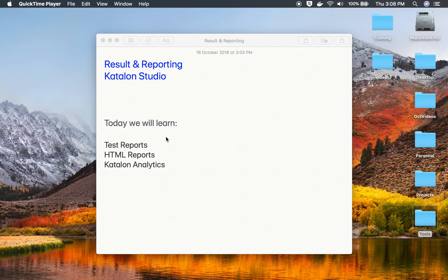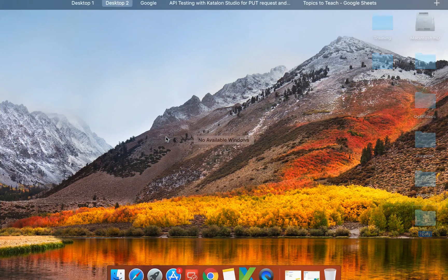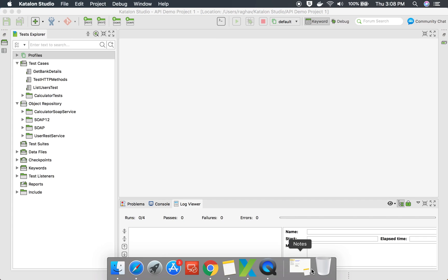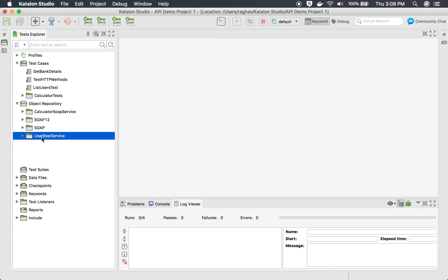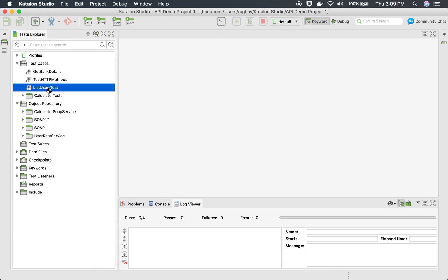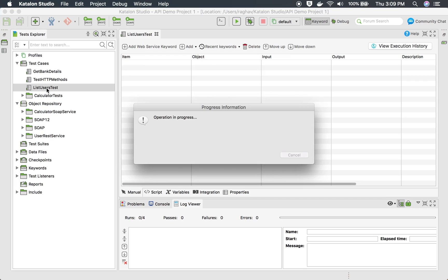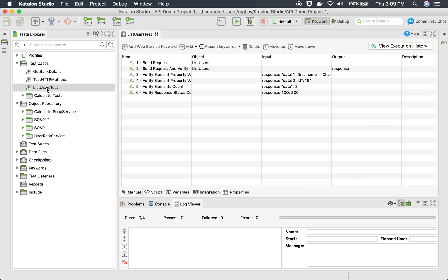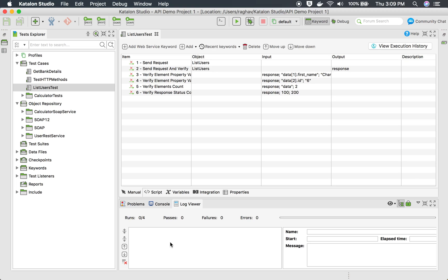Hello and welcome to this session. Today we will learn about results and reporting in Katalon Studio and we will see how to generate and create different types of reports. I will go to my Katalon Studio — you can see this is the project we have been creating in our earlier sessions. We have added some API requests and some test cases, but we have not yet generated a proper report that we can share with stakeholders.